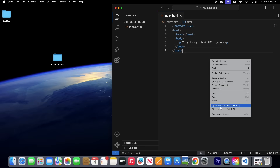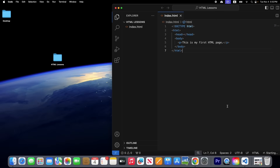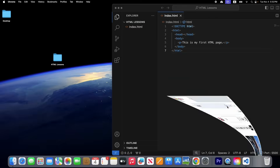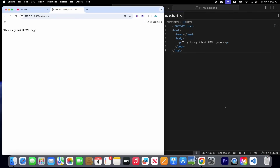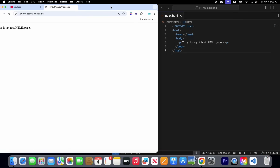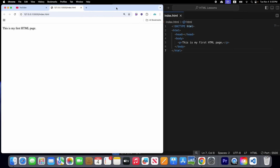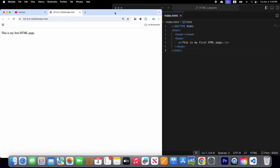Click 'Open with Live Server'. Here you can see in your browser: 'This is my first HTML page'. I wrote this in the paragraph tag.